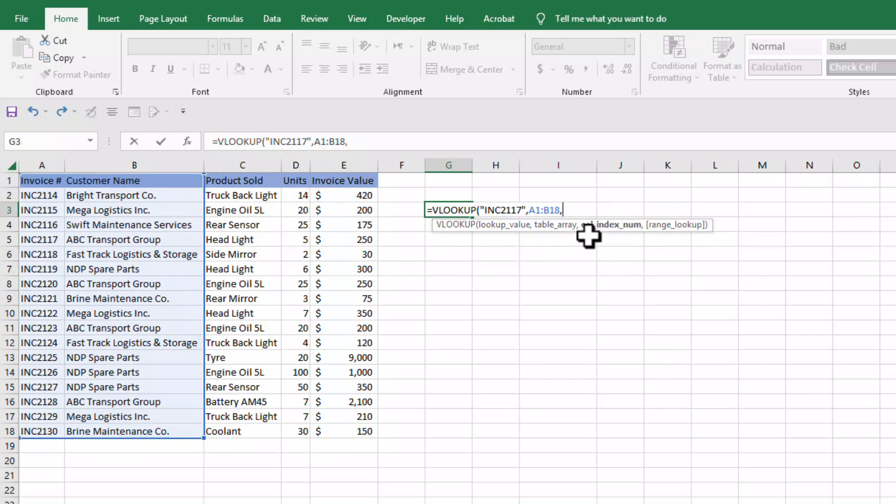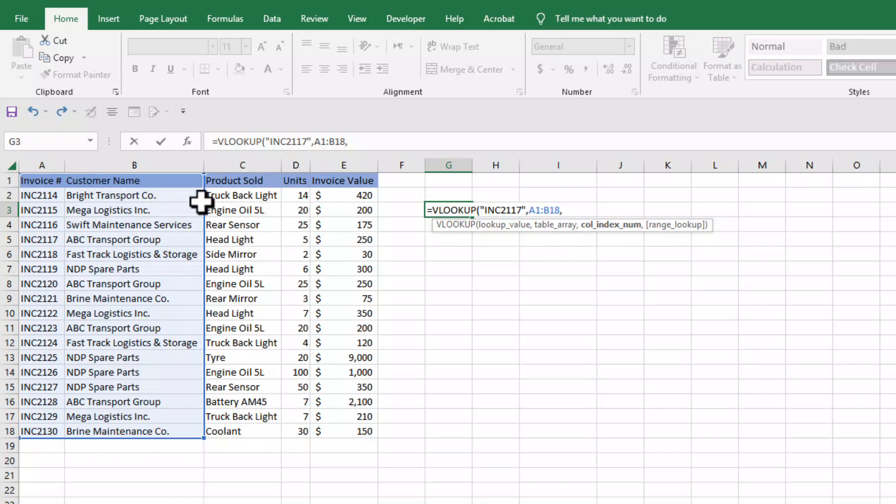Now the third parameter is column index number. This is actually the column number in our selection from where we can get our corresponding value.